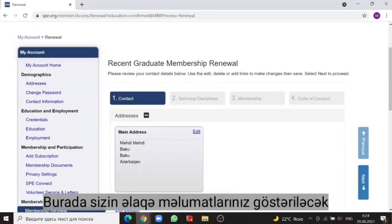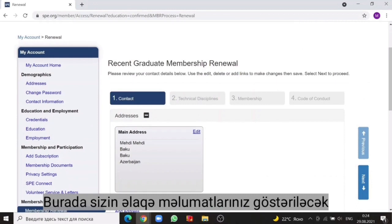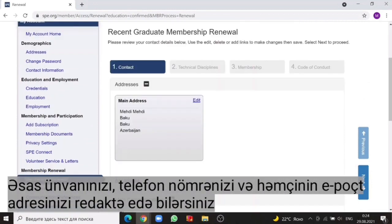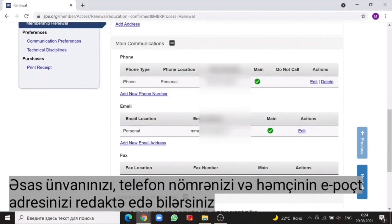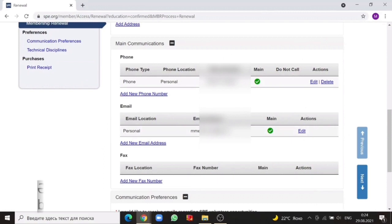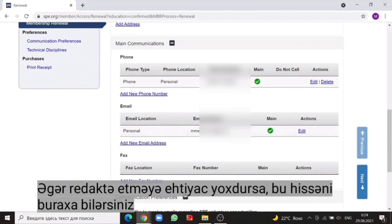Here, your contact information will be displayed. You can edit your main address, your phone number, and your email as well. If no changes are needed, you can just skip this section.